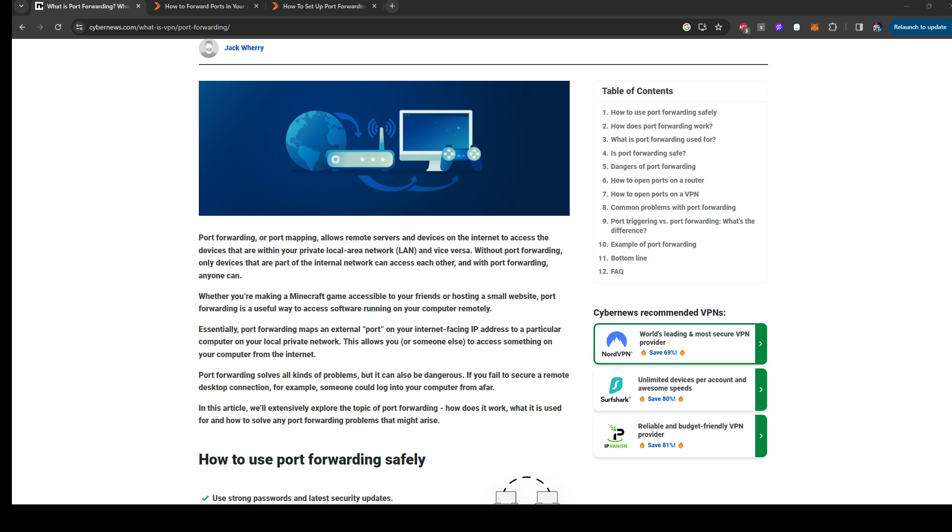But it's mostly unlikely to happen to you, but always take precautions and look a little bit more into the research on how to secure yourself when you're port forwarding, especially if you're an important person who is an influencer or something.